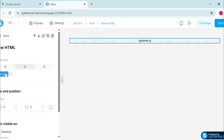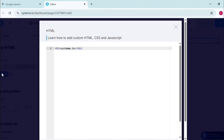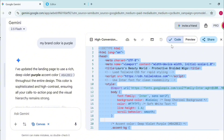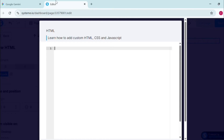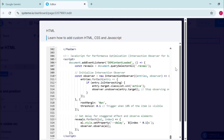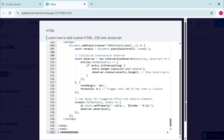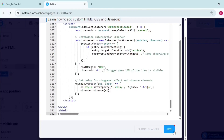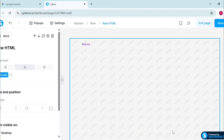In 'Edit Code,' remove any default code that's already there. Then go back to the code created by Gemini, copy everything, come here and paste it. Look at the whole script now — all that code is here. Hit Save.